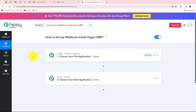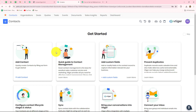Hello everyone, welcome back to Pably. In this video we are going to learn how to set up a webhook inside vTiger CRM. vTiger is an amazing CRM application which provides different kinds of tools such as sales tools, marketing tools, and customer support to enhance customer management and relationship for businesses.